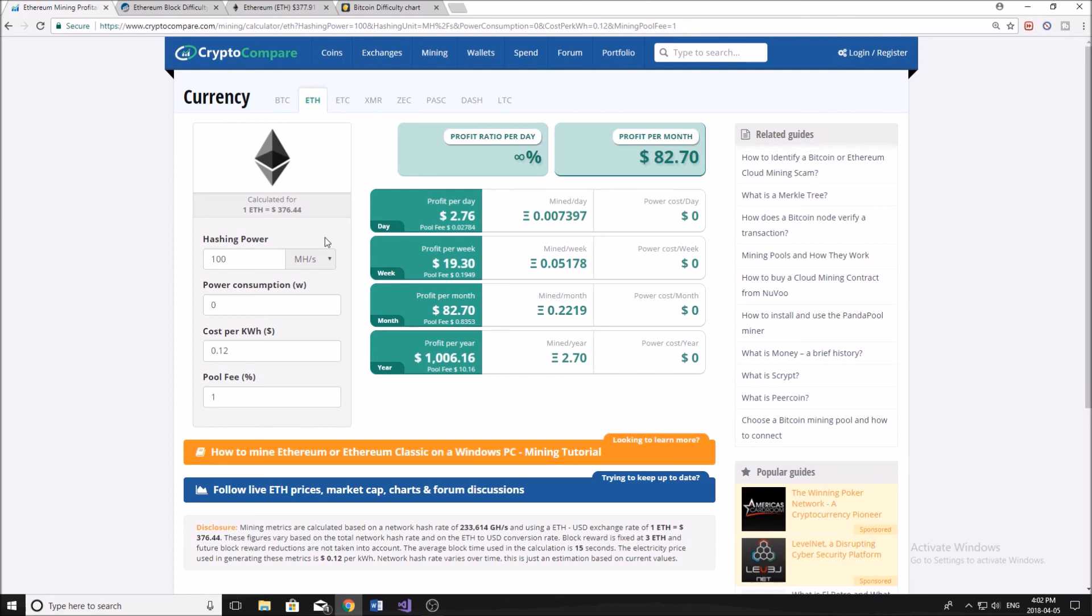But yeah, mining Ethereum right now, it's not very profitable. And I wouldn't recommend it unless you already have the hardware and it's just sitting around there, especially if you're not paying electricity. So that's been it for this video.